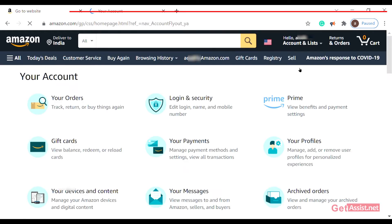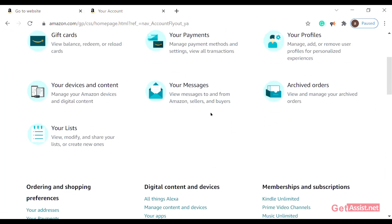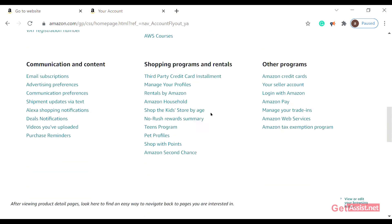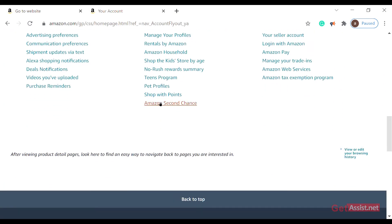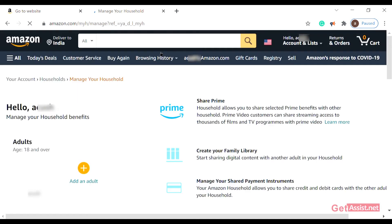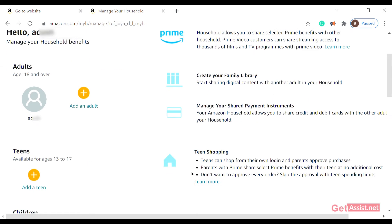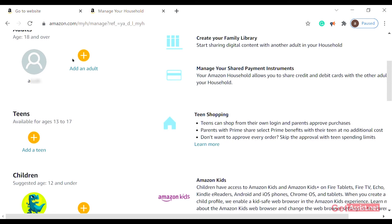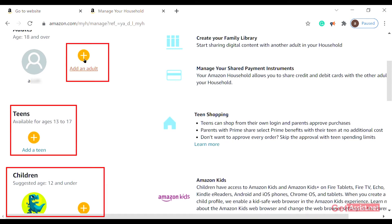Be patient as you tap on it — this page will appear. Scroll down a bit and go directly to Amazon Household and click on it.